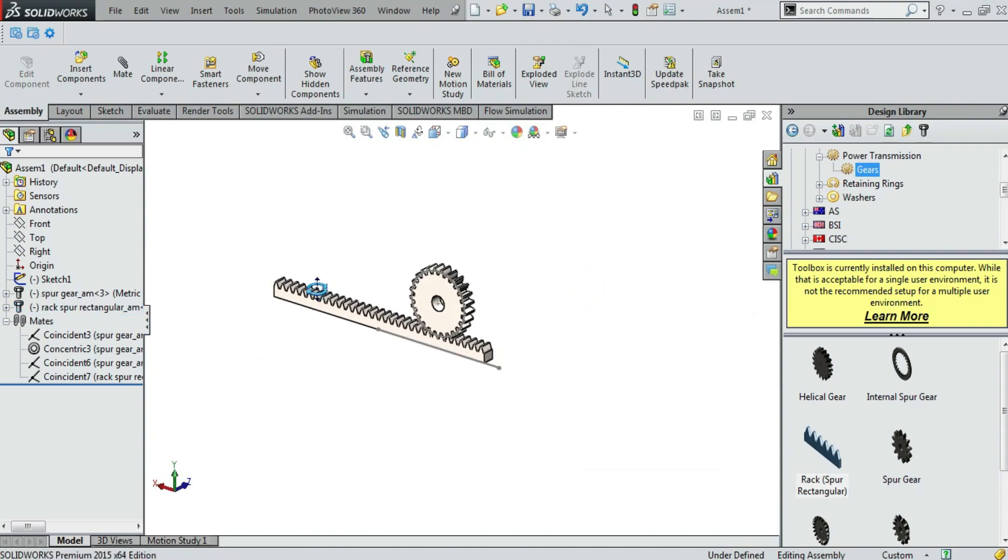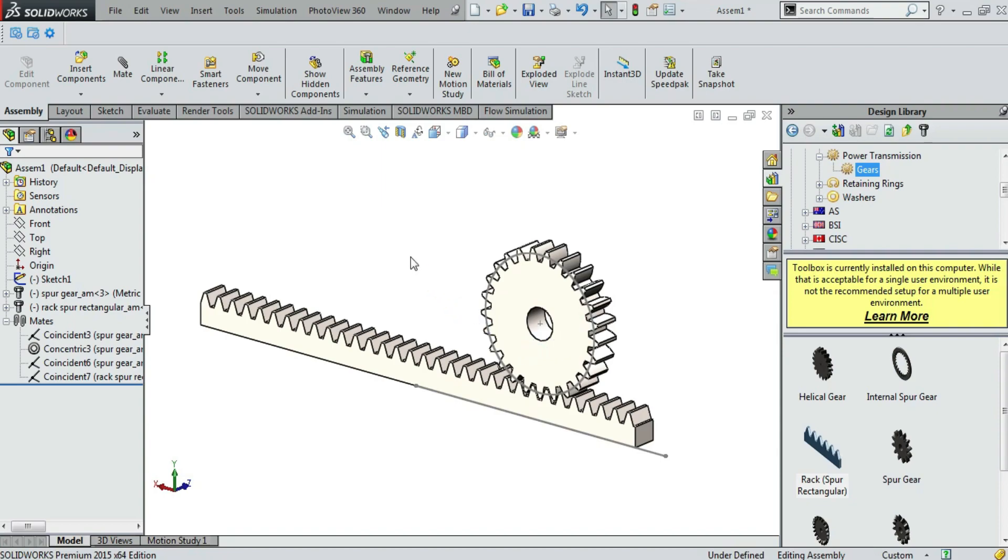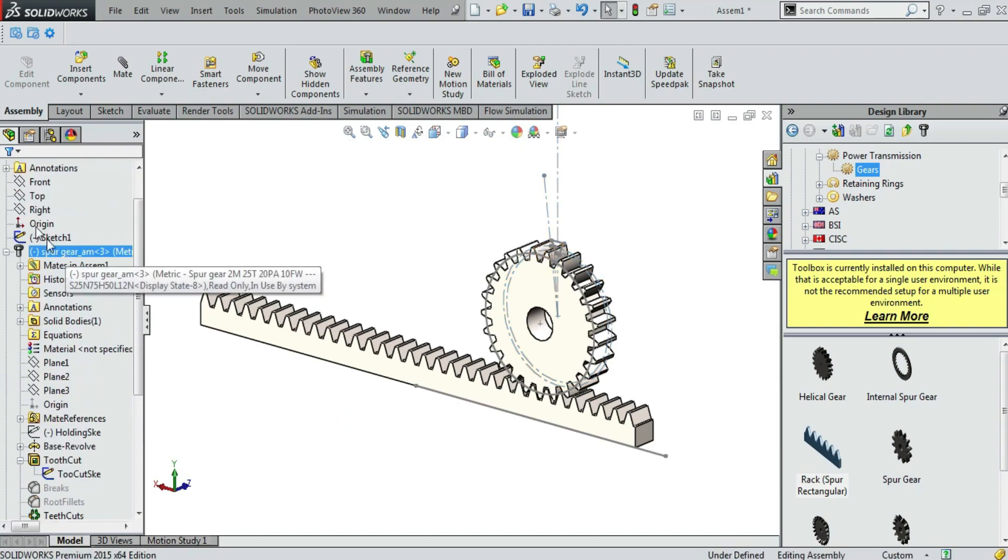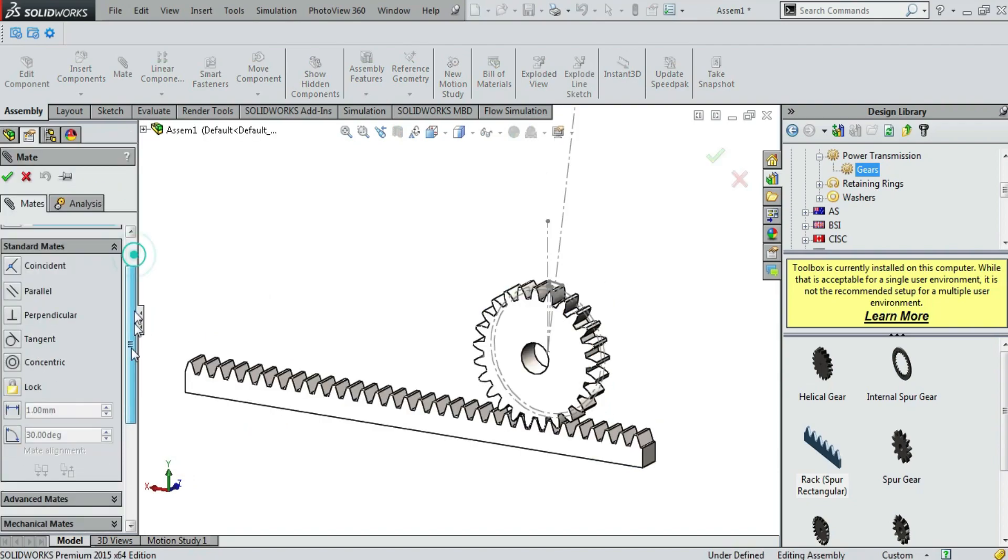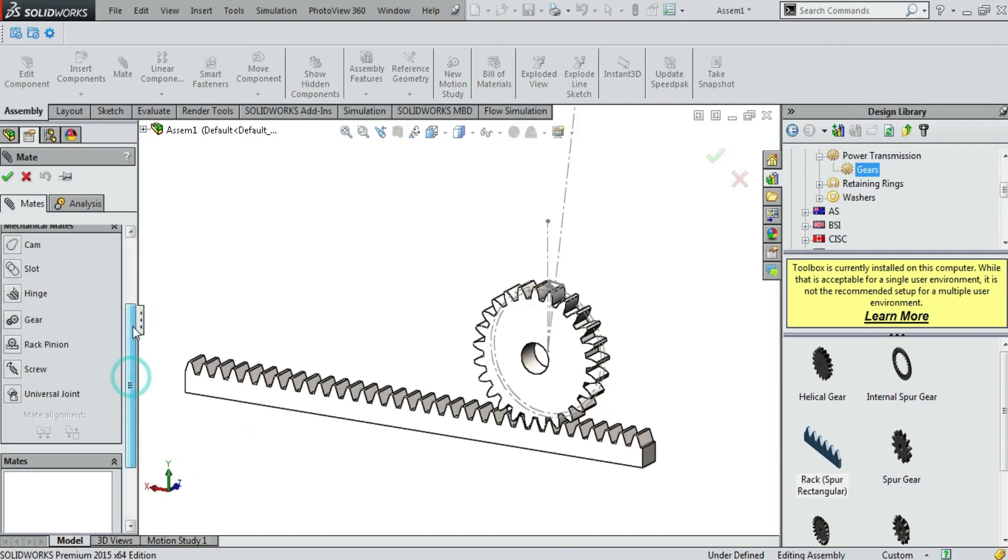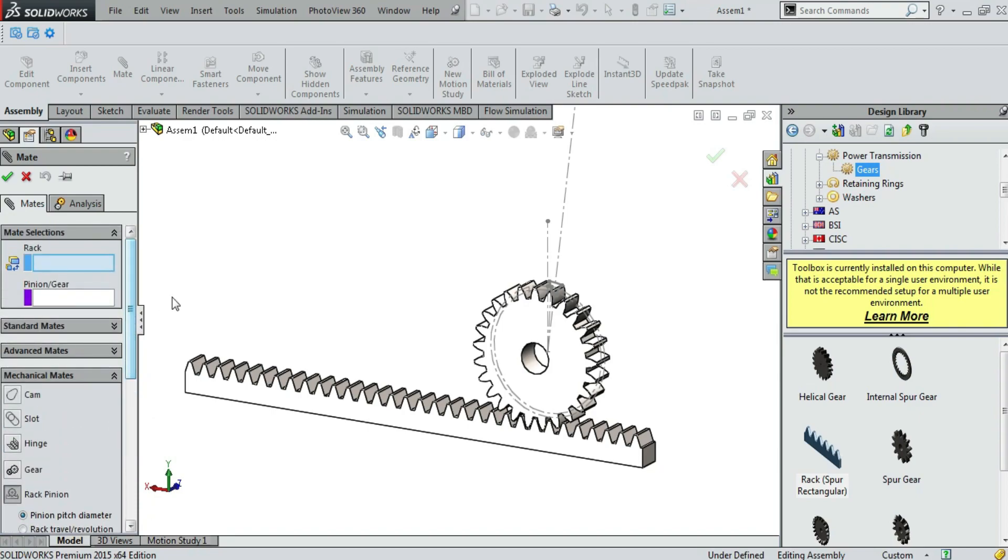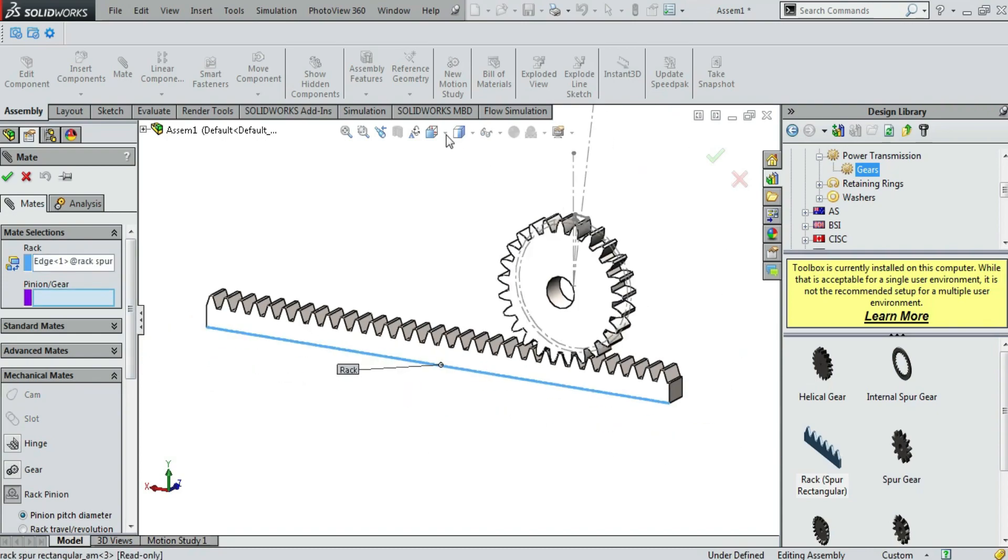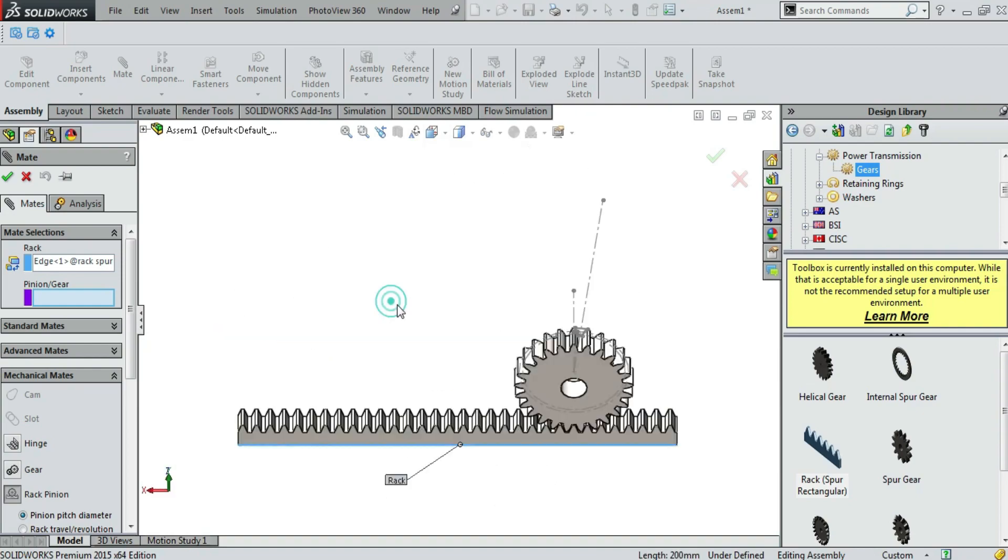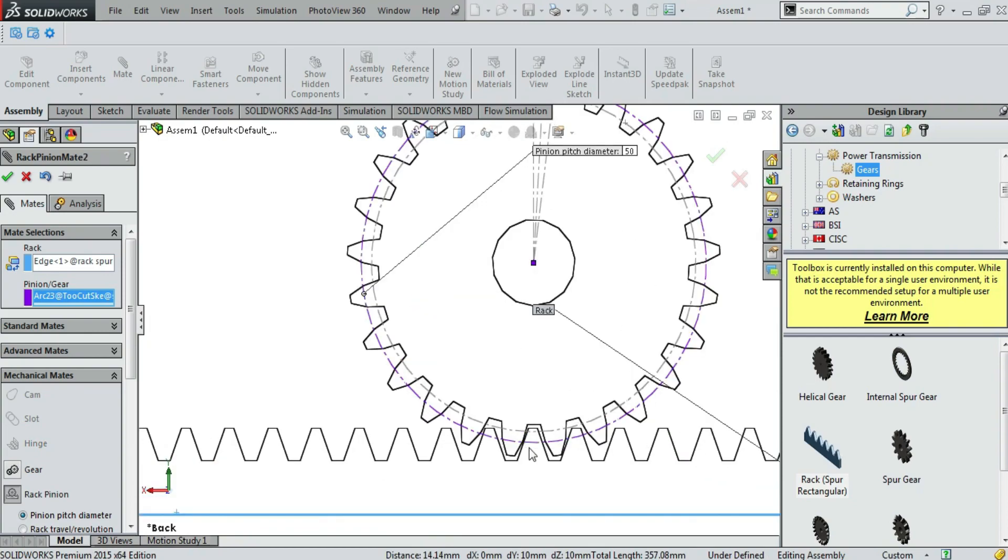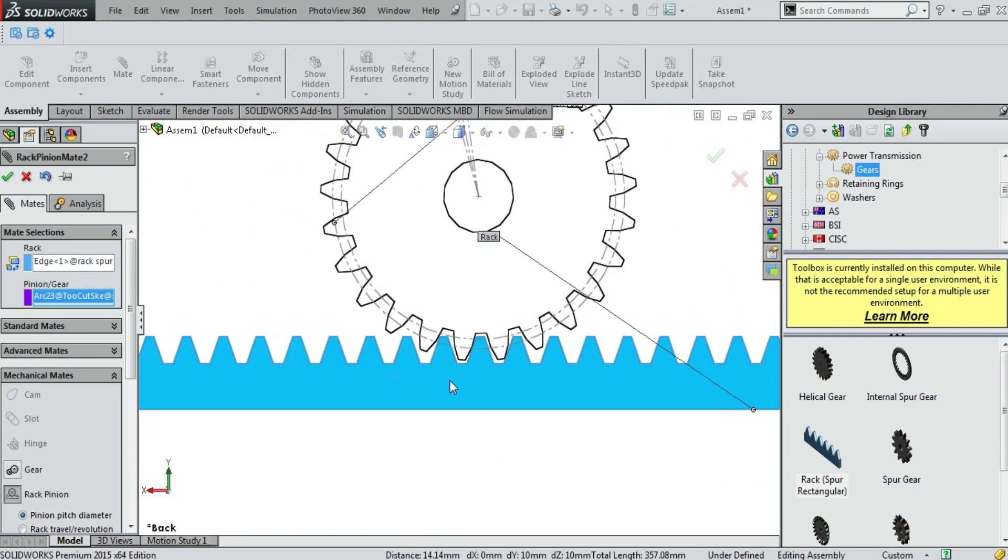So we are making rack and pinion mate. We are just showing the sketch so it will help when we use mate. And now we are going to use the rack and pinion mate. Reverse. Just select the edge of the rack and the PCD of the pinion gear. That is why we choose to show the sketch. And I think it will work.